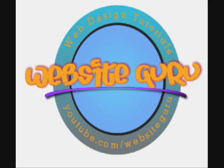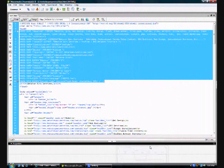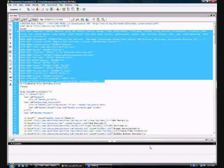Another tutorial from the Website Guru. In this tutorial, I'm going to go over metatags, what metatags are and what they do and why we use them.